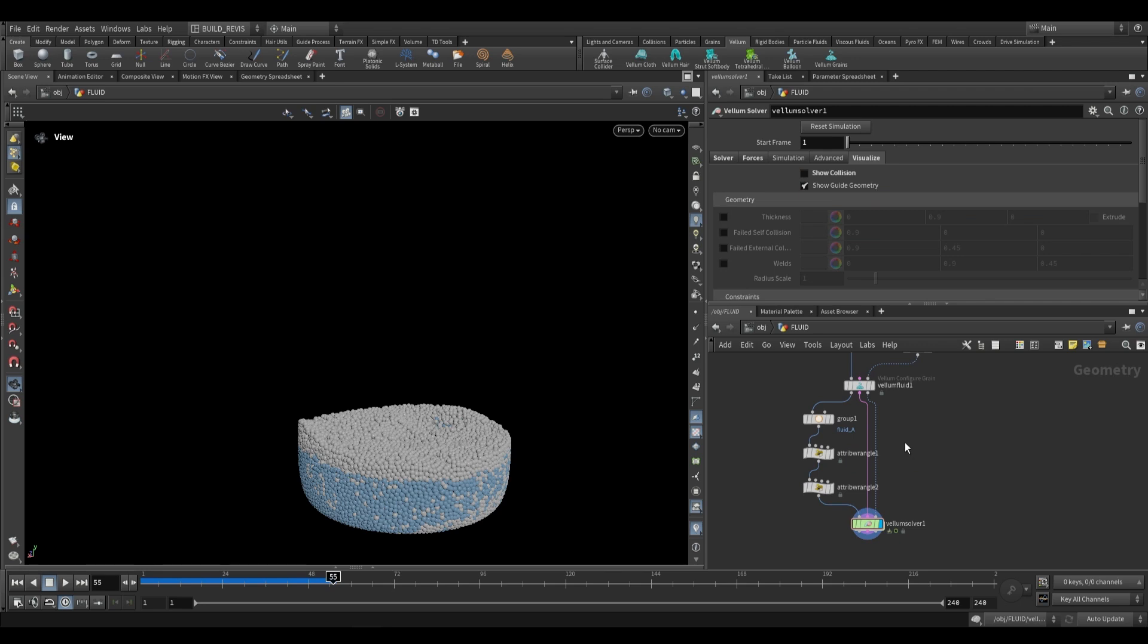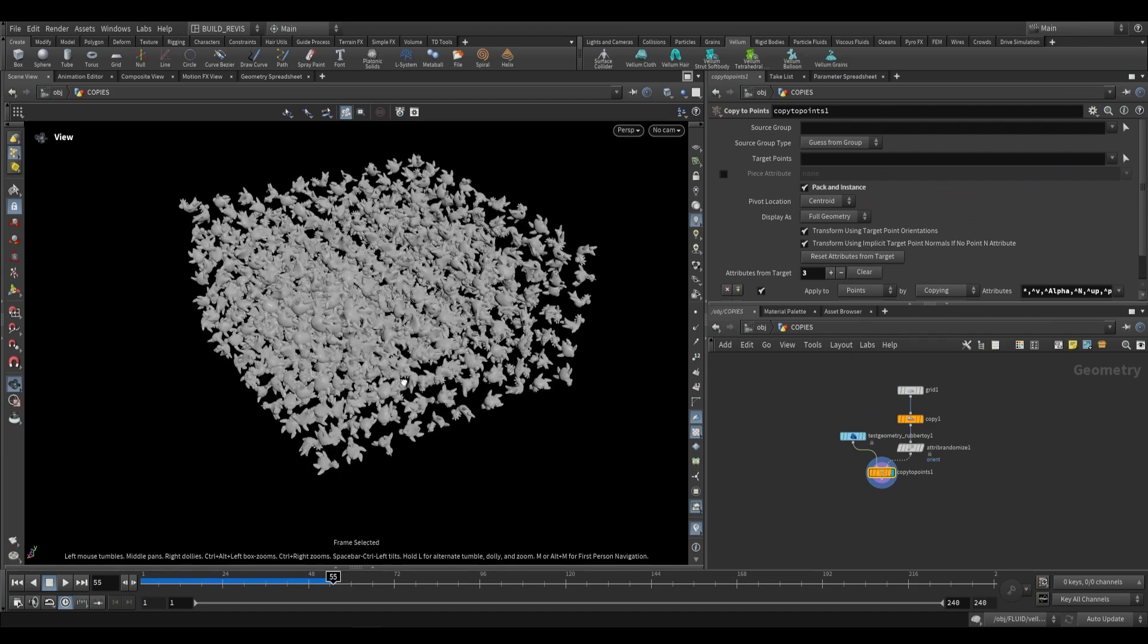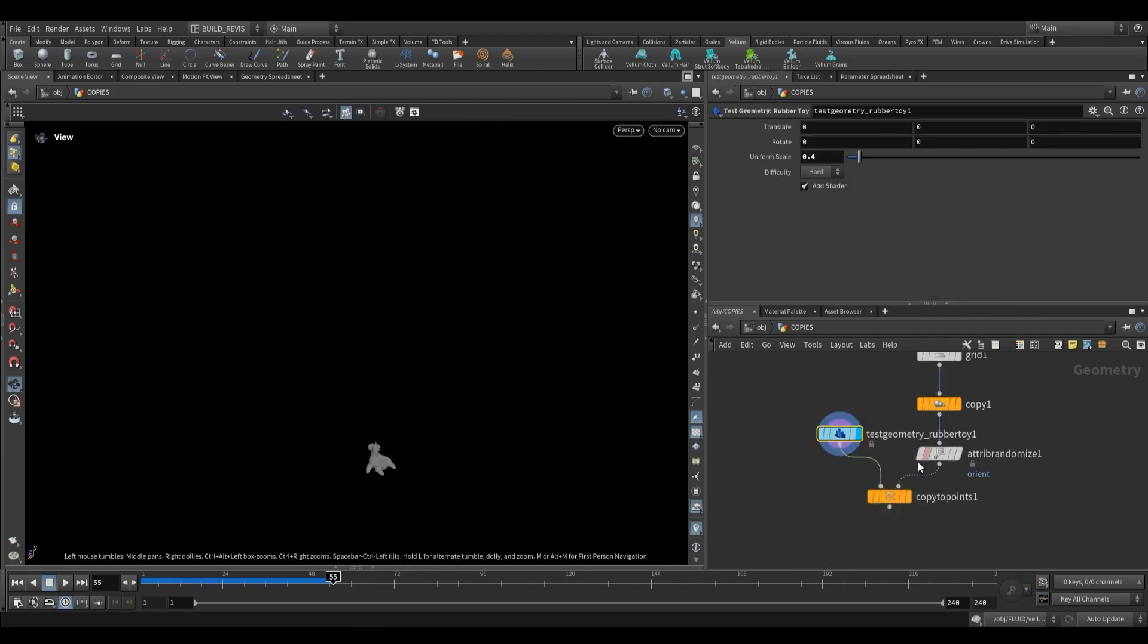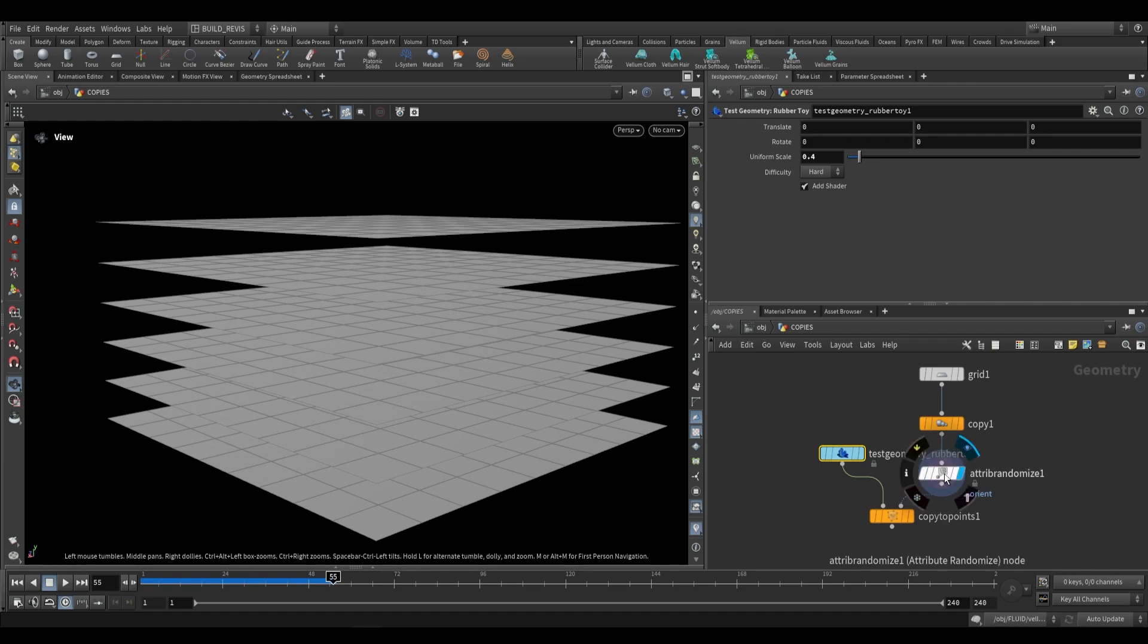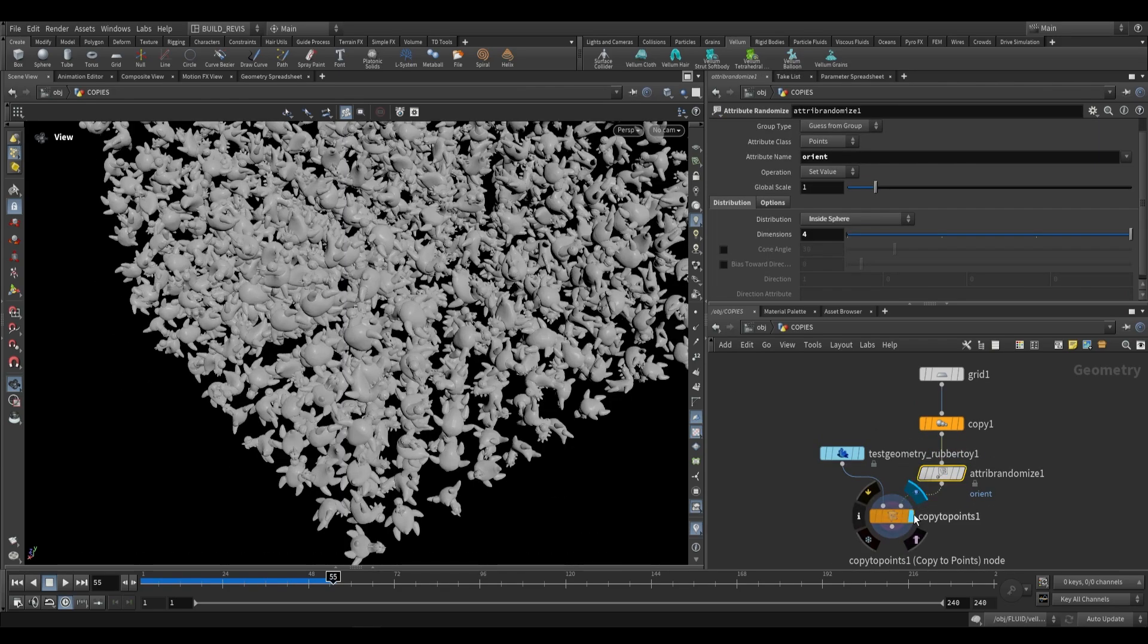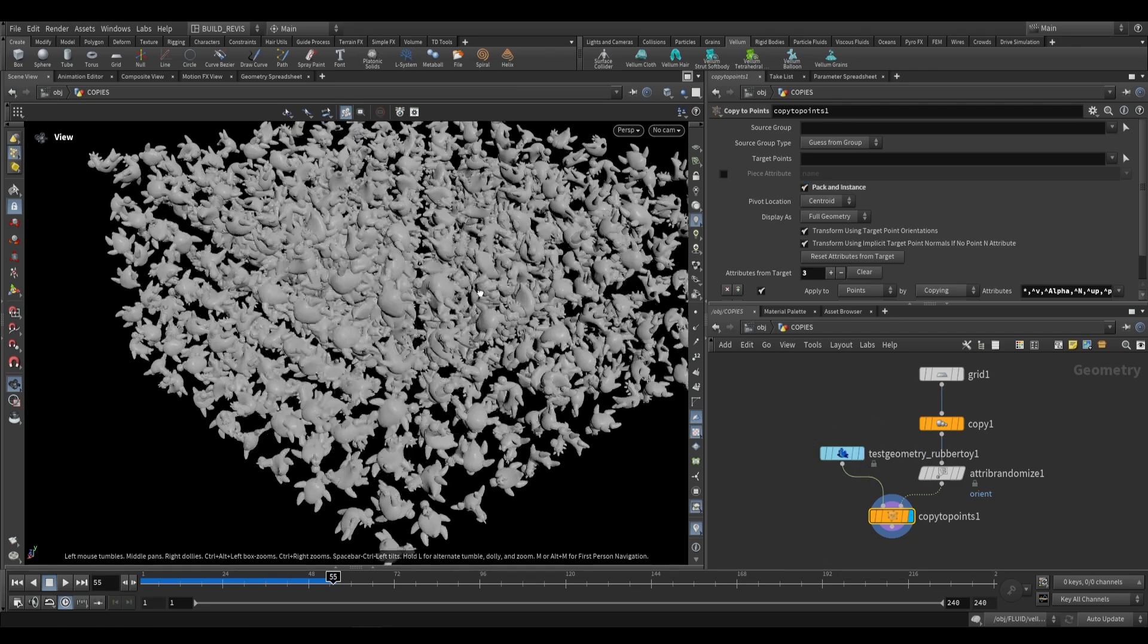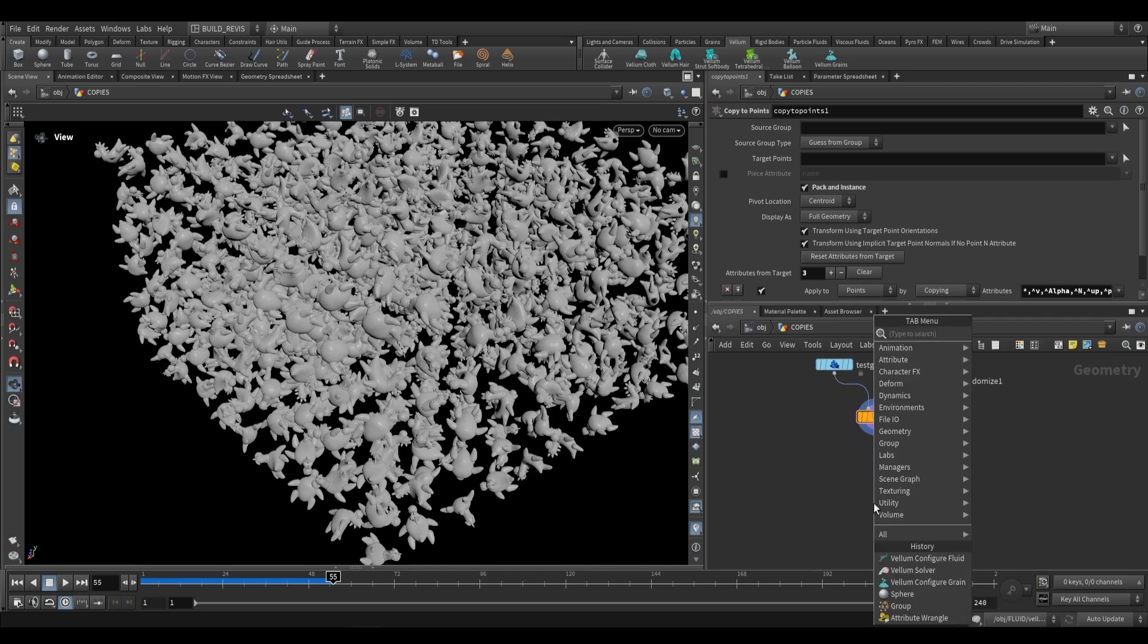The last thing that I want to look at is another node that actually uses the vellum configure grains. Let's go over to this node over here where I have copies and all I have are a bunch of these rubber toys. All I've done is I've taken a rubber toy, I've made a bunch of grids, I've added an orient attribute that's randomized onto each point, and then I've copied all of these to these points, making sure to pack and instance. I'm packing and instancing because I want each one to be treated as a single geometry.